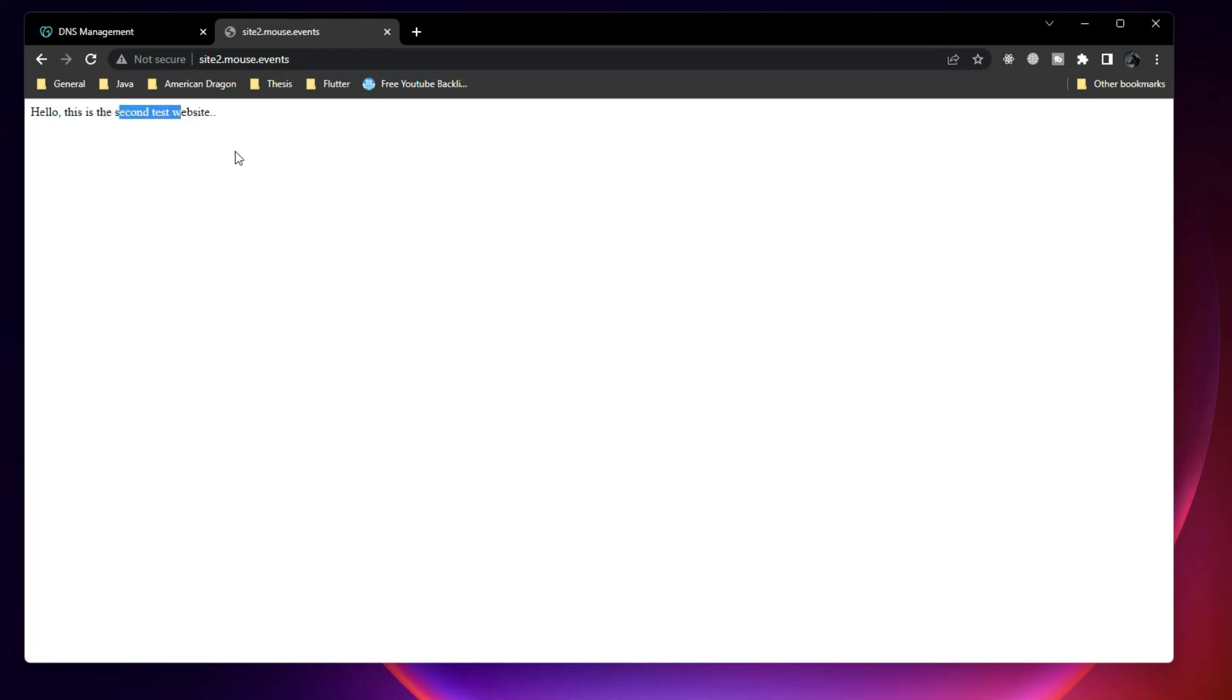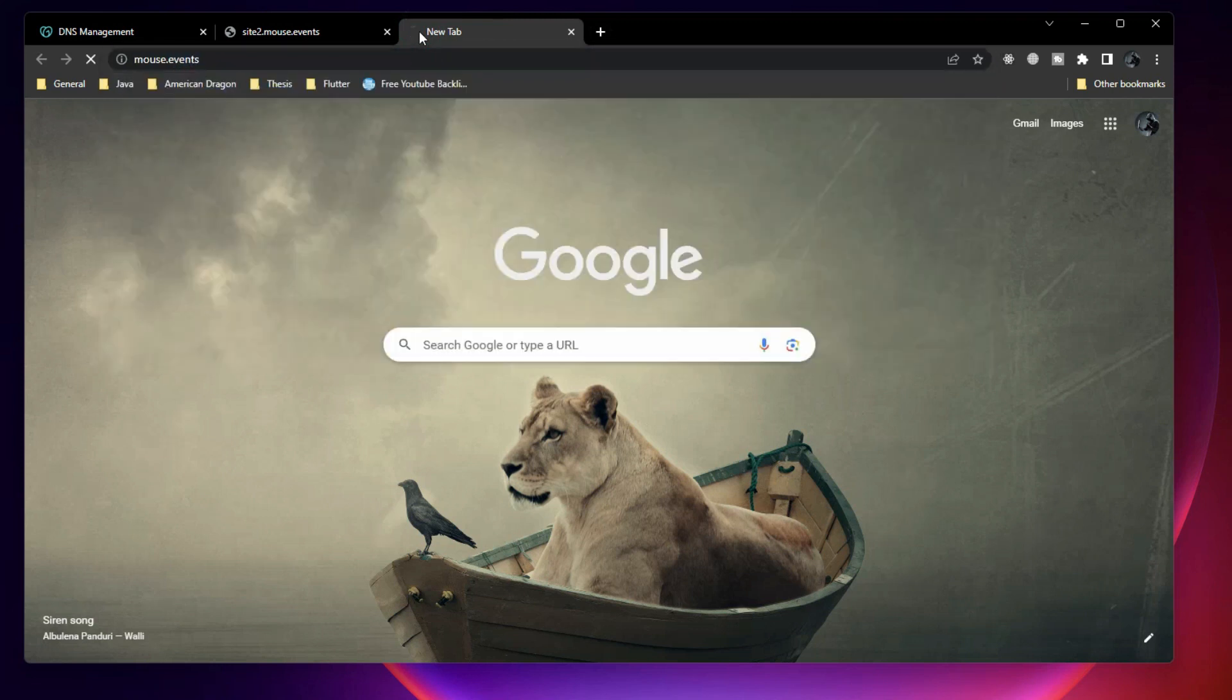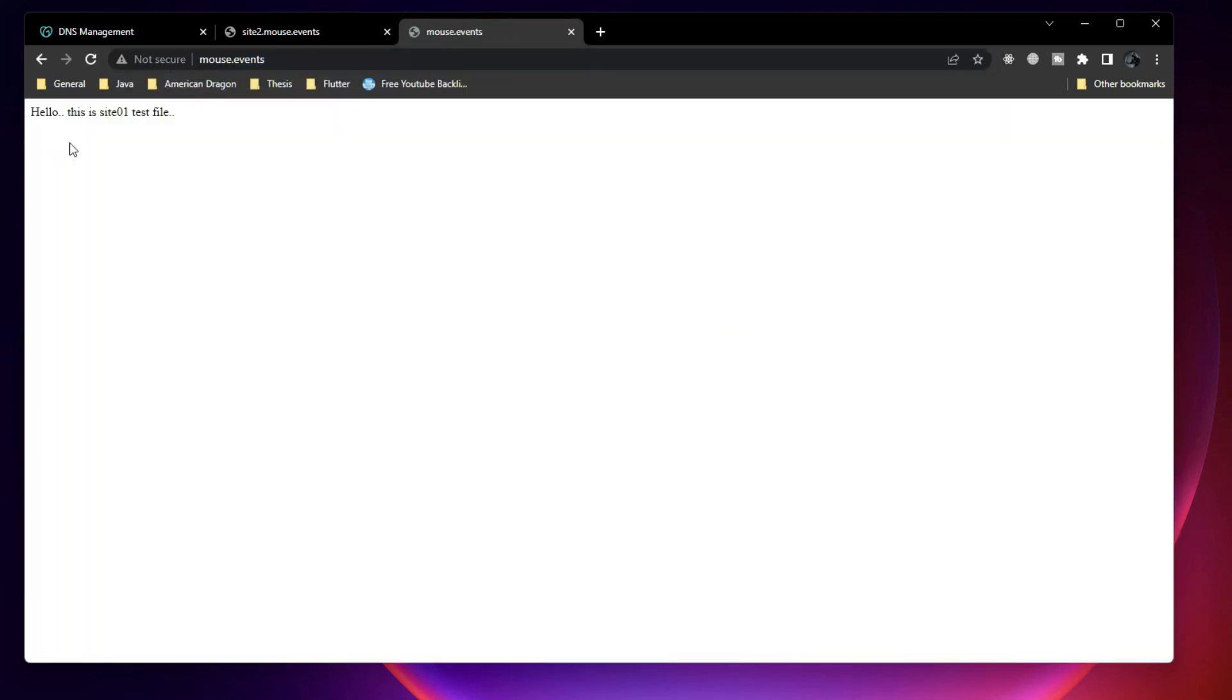Now this is the second website. So whenever site2.mouse.events is called, it is going to test2 site.